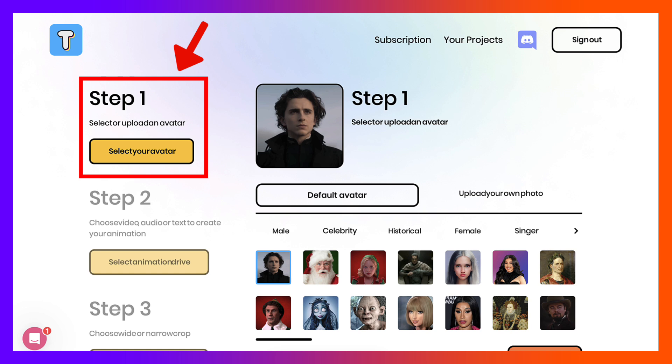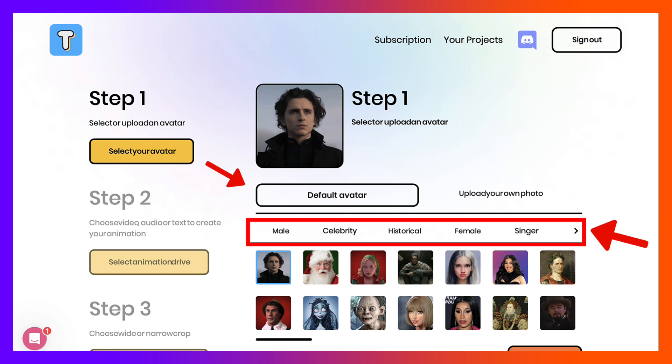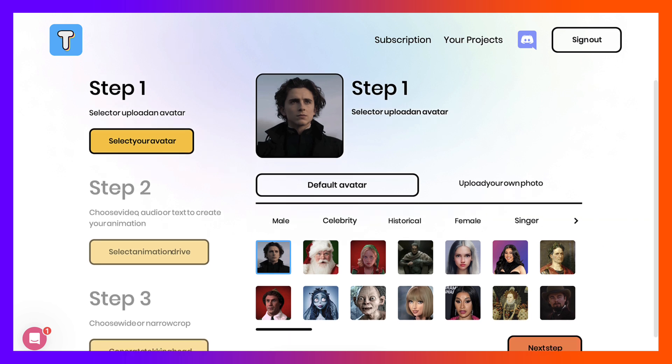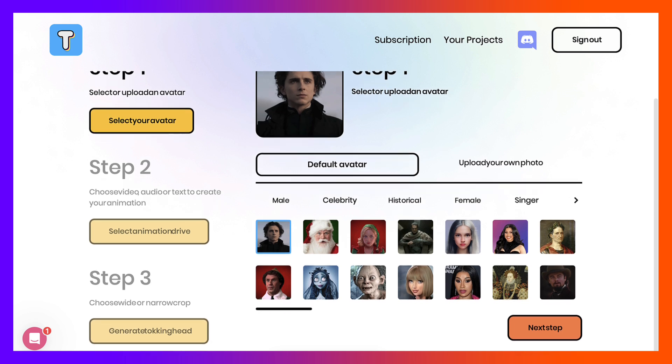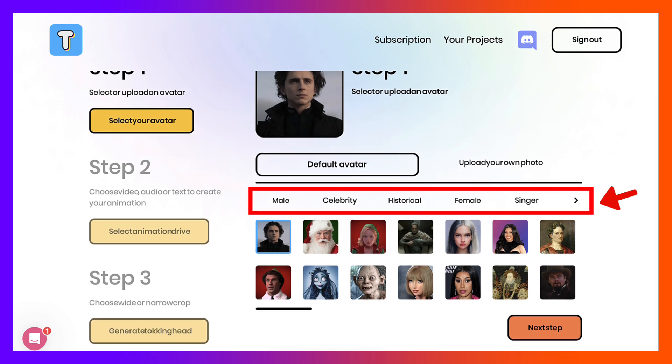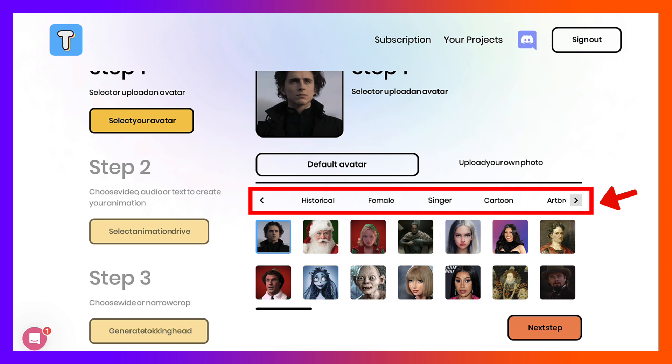Notice the steps here. It's really clear, wonderful instructions. Step one, select your avatar and so on. We're going to start with step one. Now we can choose a default avatar, and there are a lot of them as you can see.